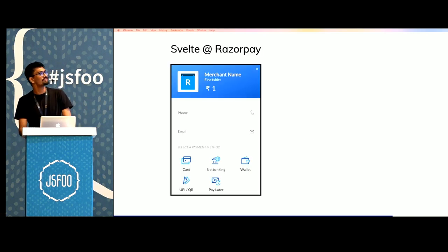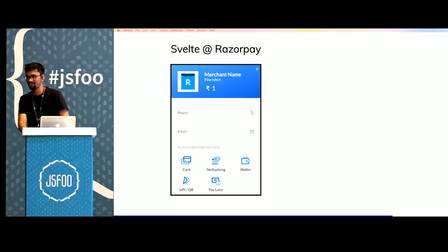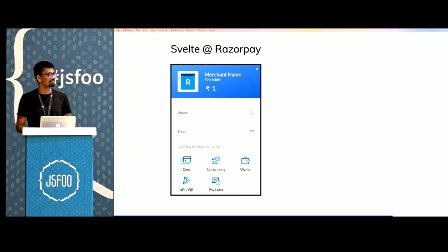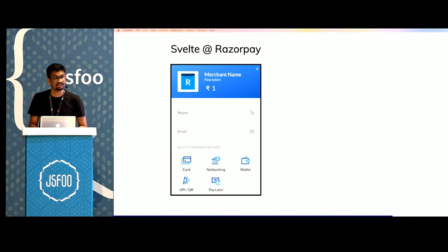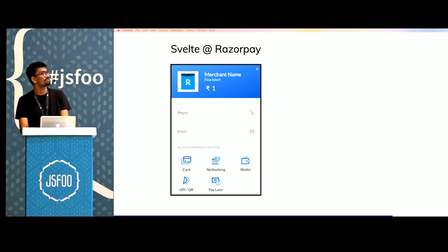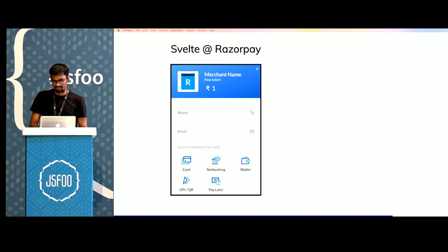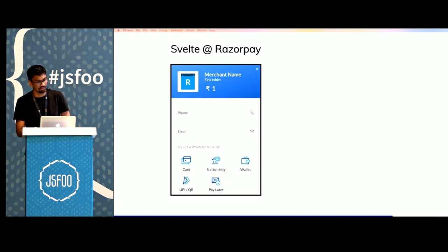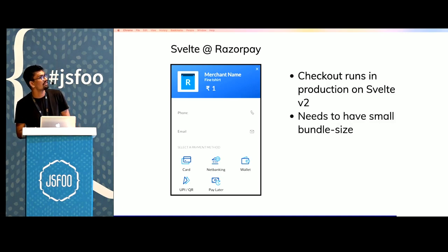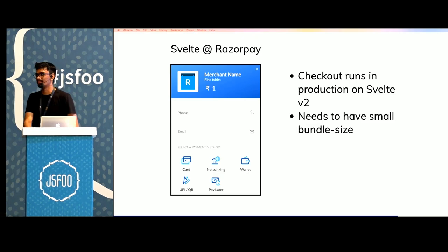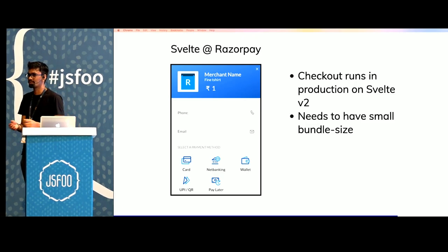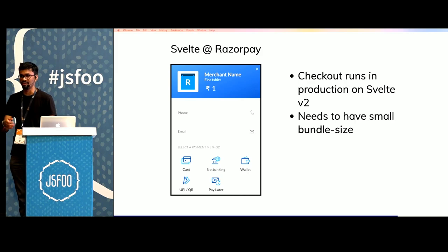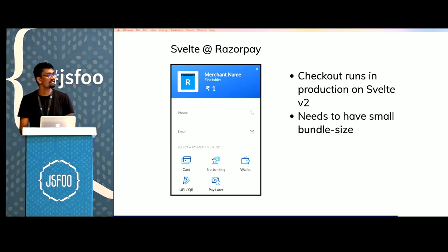We've been using Svelte since V2 at Razorpay. It's been about a year now. One of the major products that we use Svelte in is Razorpay checkout. There are several reasons why we chose Svelte for checkout.